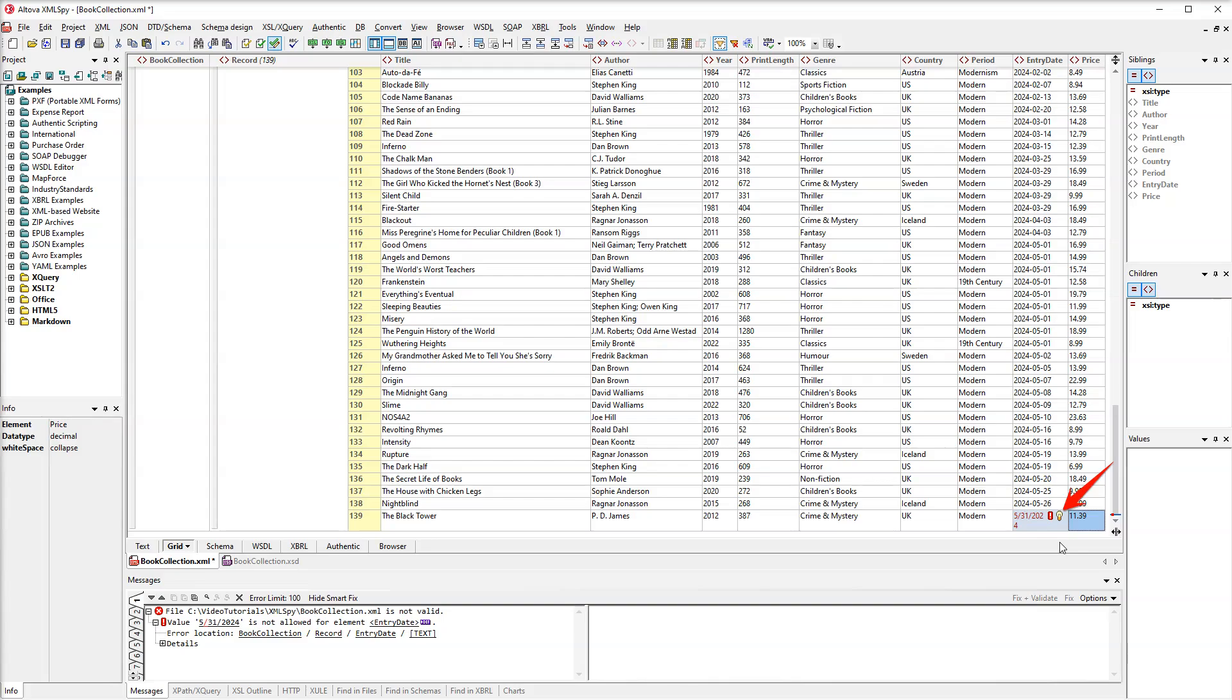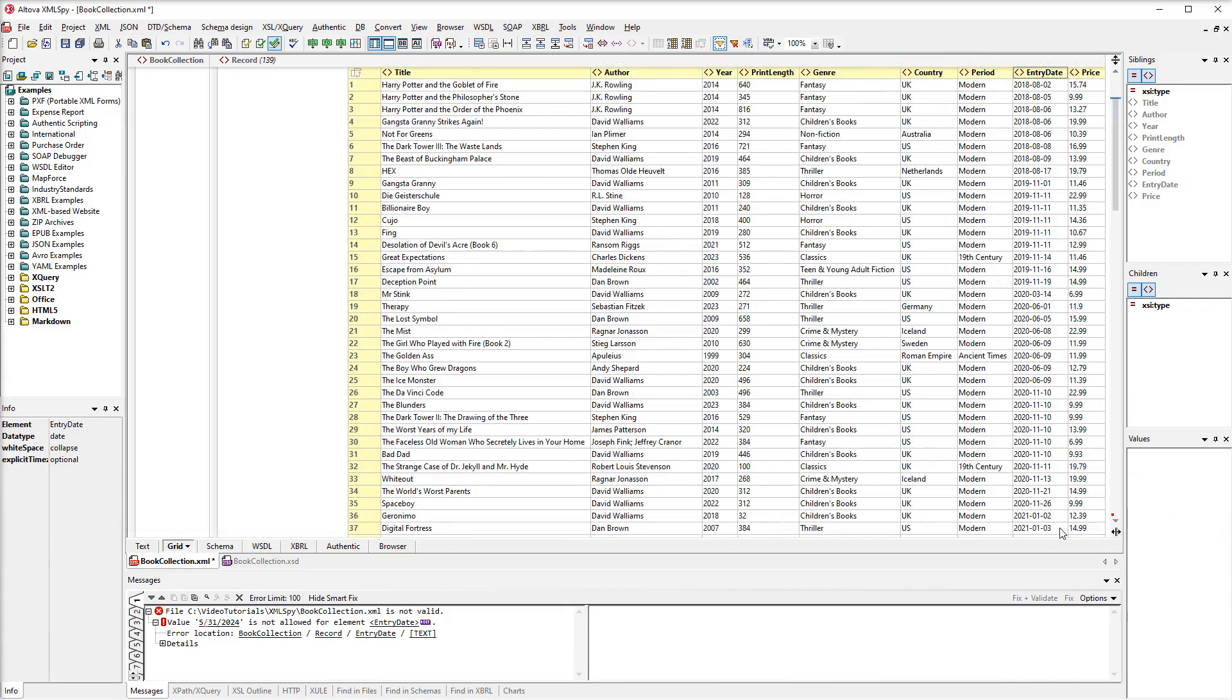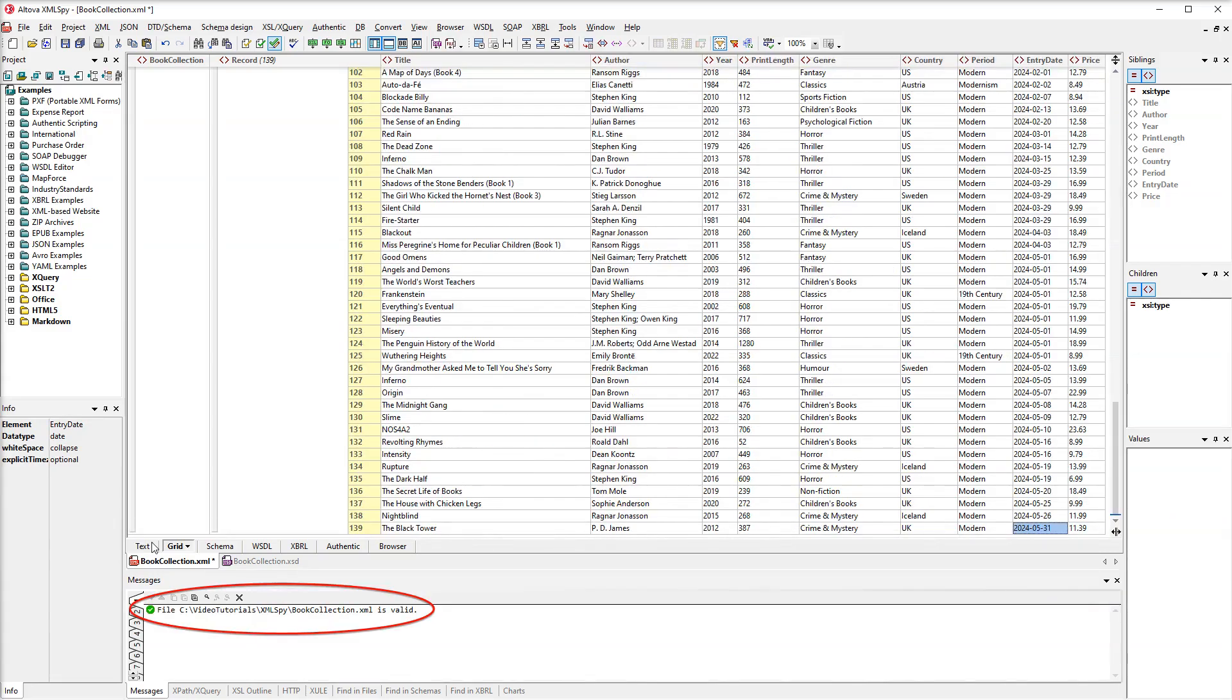Luckily, we can use the Smart Fix to quickly get the right value. And the file is now valid. Let's take a look at the new record in TextView.